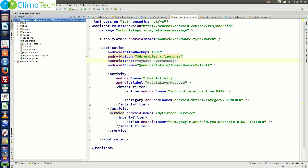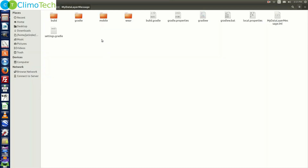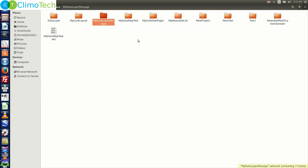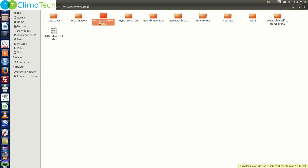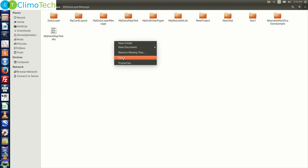If you see at the top, the white color text is showing you the path for the workspace. Also, if we right-click on our project and go to 'Show in Files', it will take us to the project directory. Going one directory up gives us the workspace with all the projects. We need to look for 'my data layer message', right-click on it, copy this project and paste it right here.